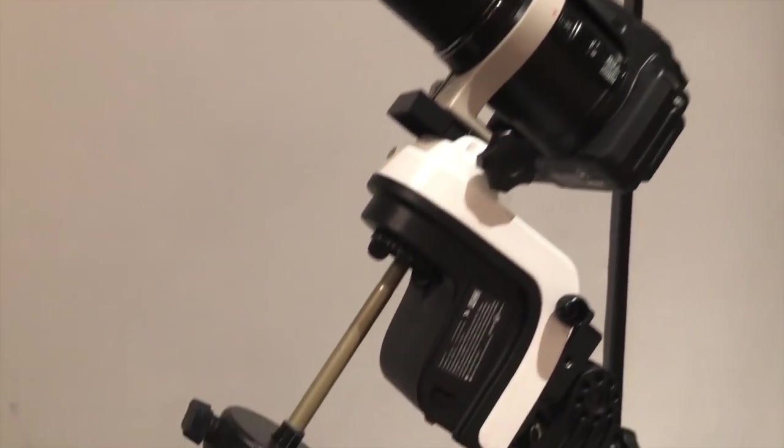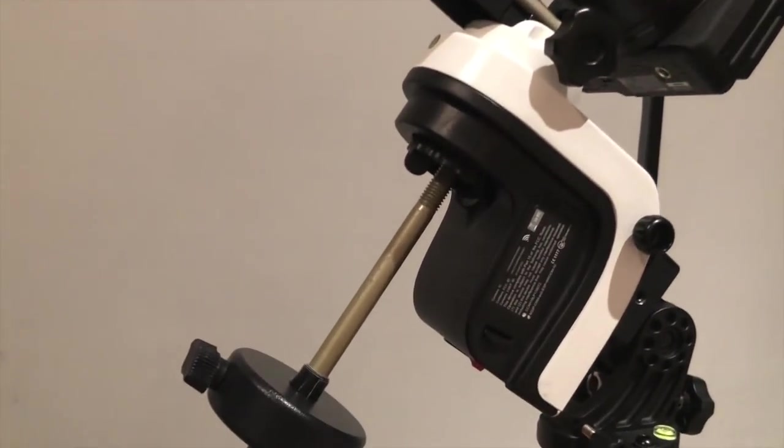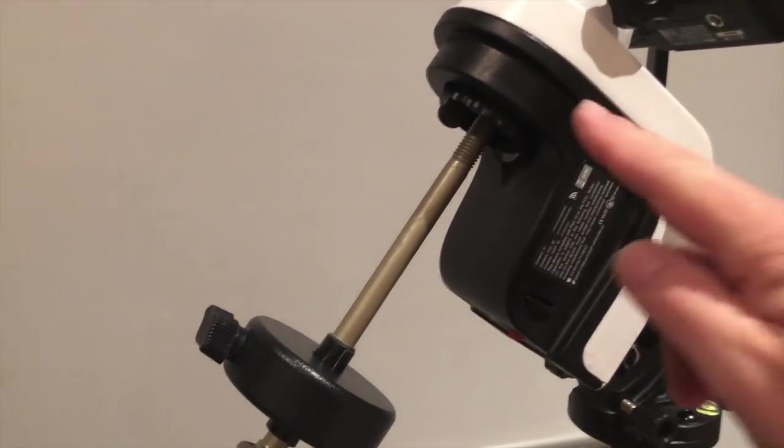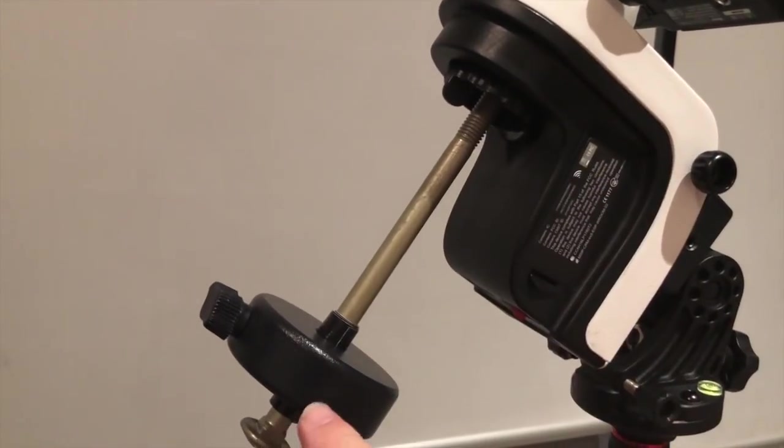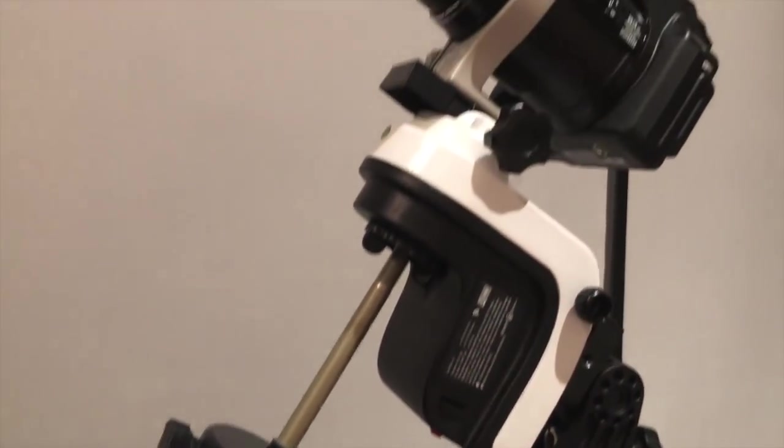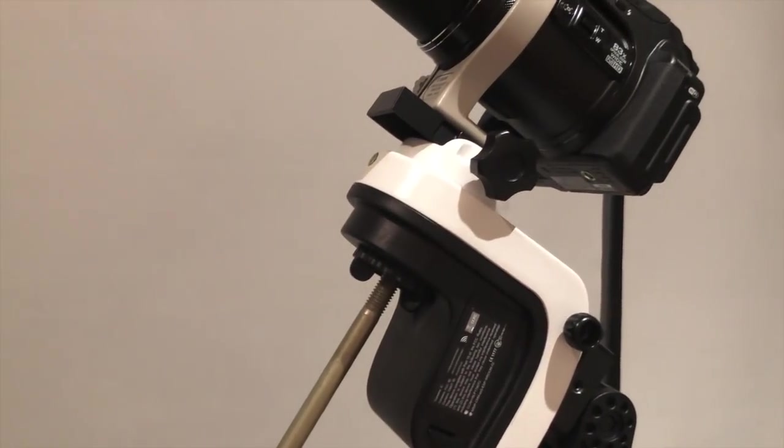Alternatively, you could purchase the counterweight shaft and weight from the Skywatcher EQ1 mount.